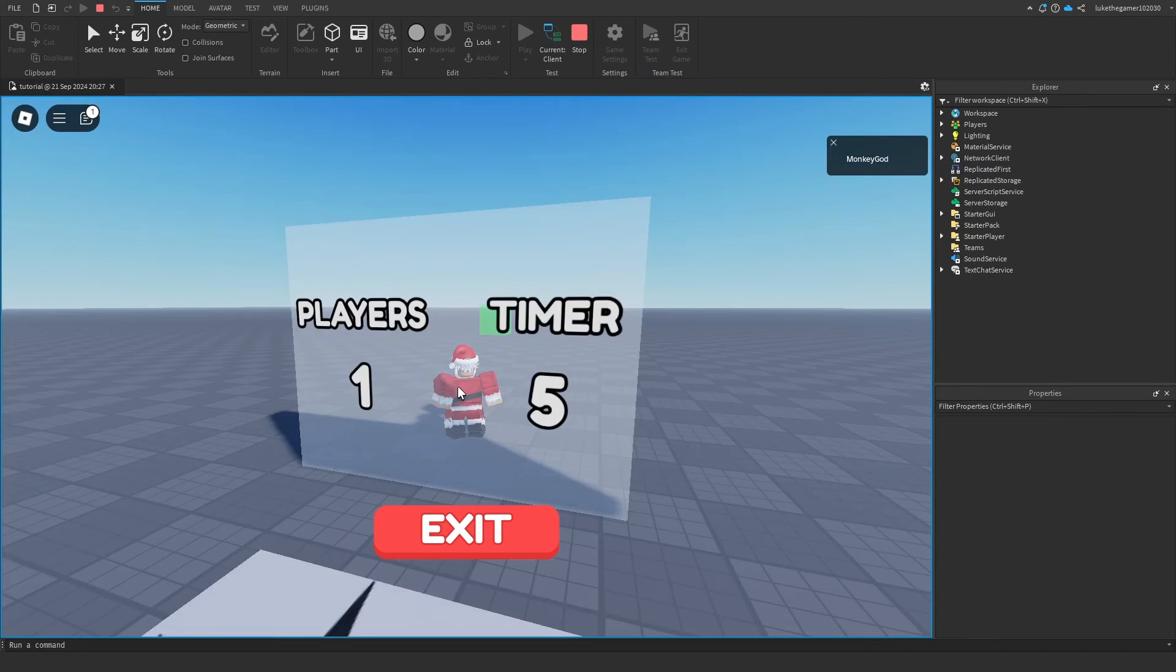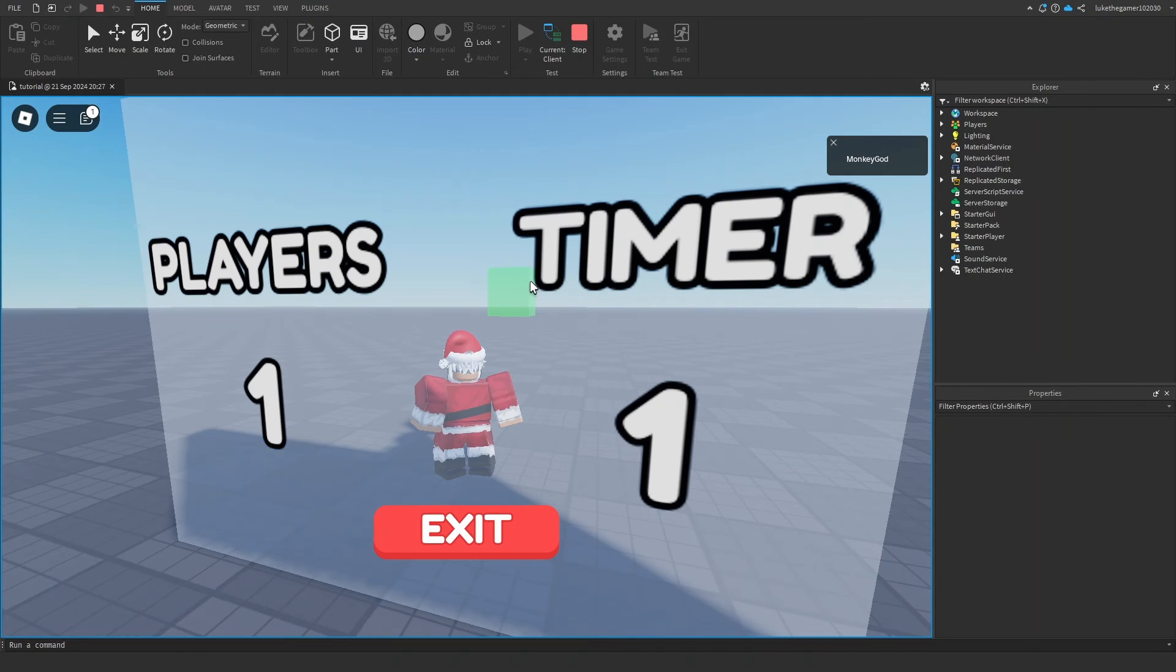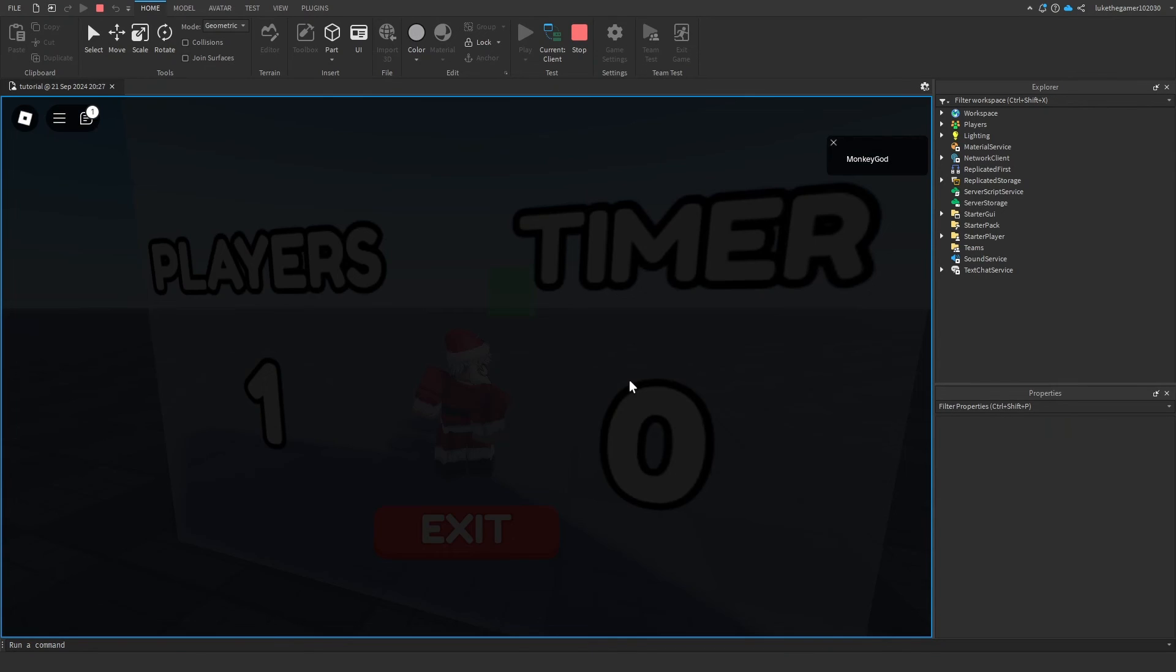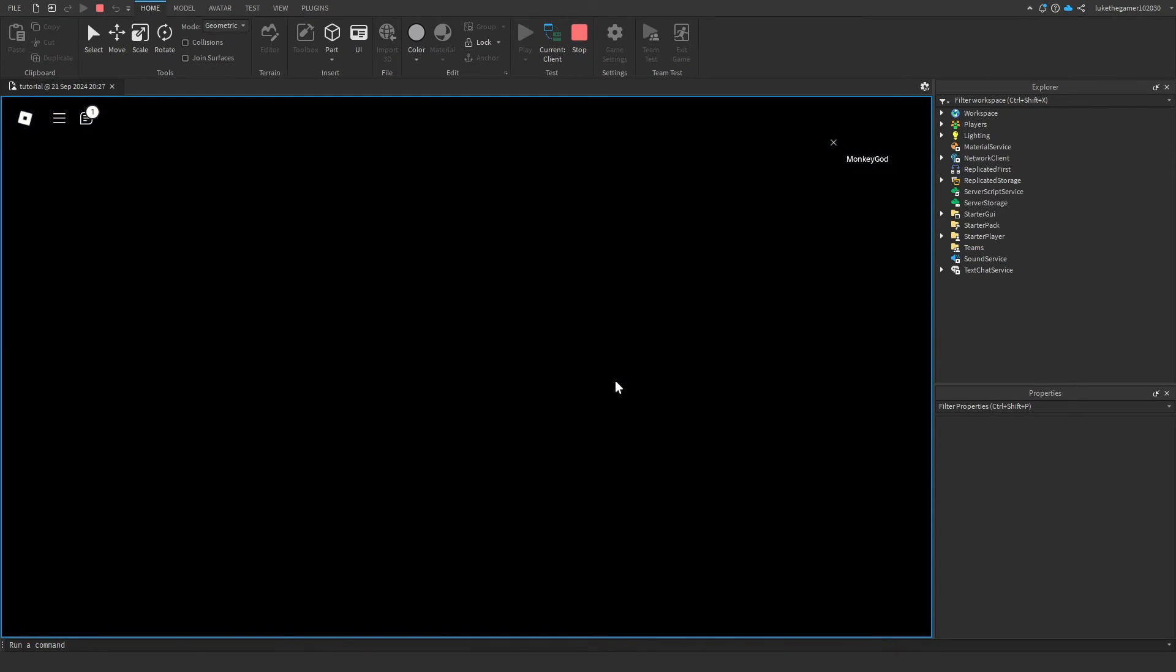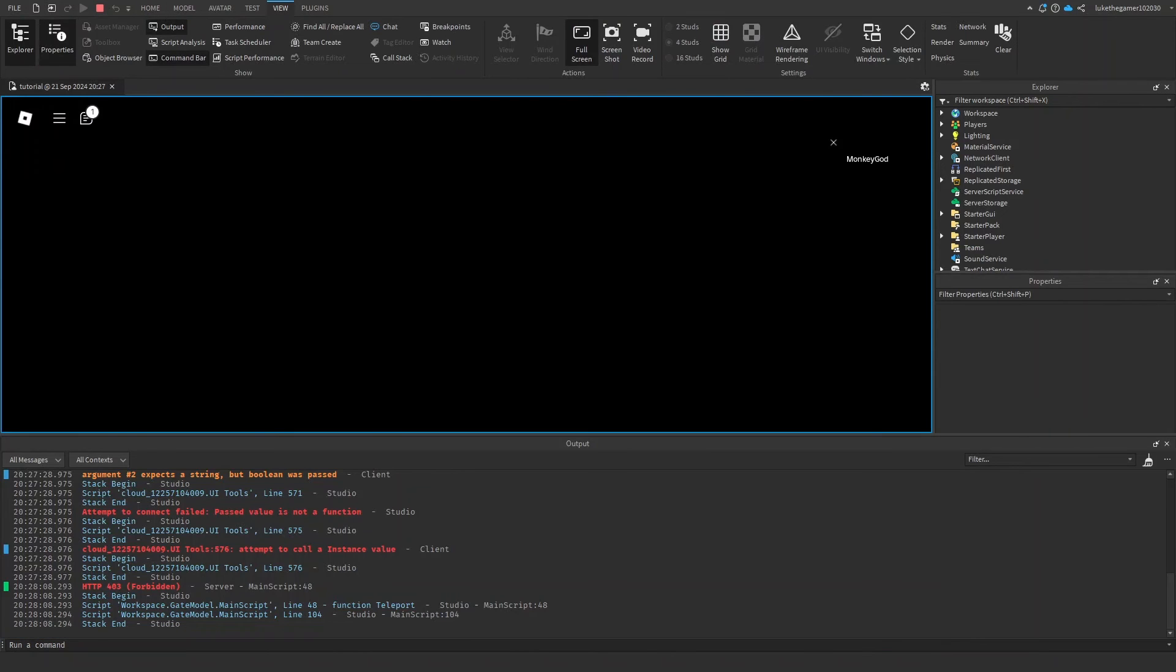But when the timer goes to zero, our screen is going to turn black and you're going to start getting teleported. In the actual game you'll get teleported, but this is just Roblox Studio and you won't get teleported. Because if we look inside of the output, so look function teleport, there we go.